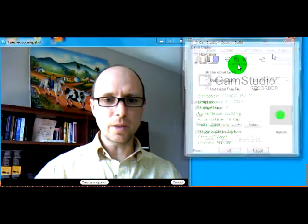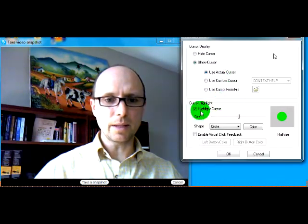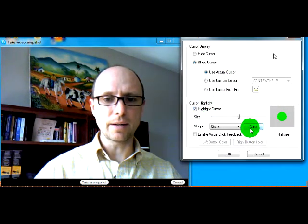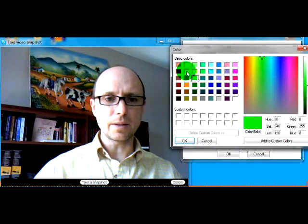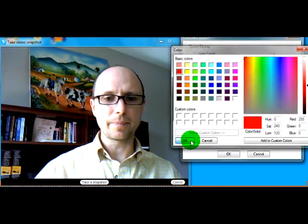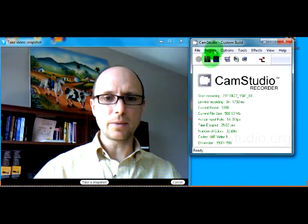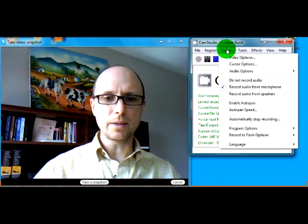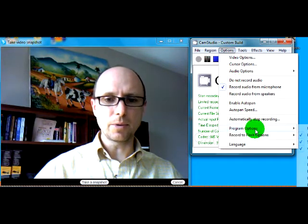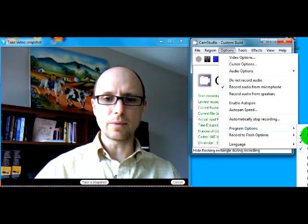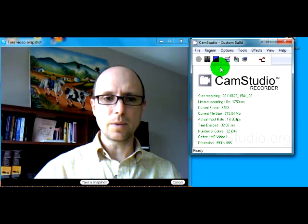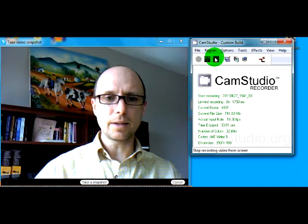And under cursor options, you can highlight the cursor so you get the cursor stuff there. Select your color — I'll select red. The only other thing would be under options, under program options, you just want to hide the flashing rectangle. And when you're done there, you can hit the stop button.